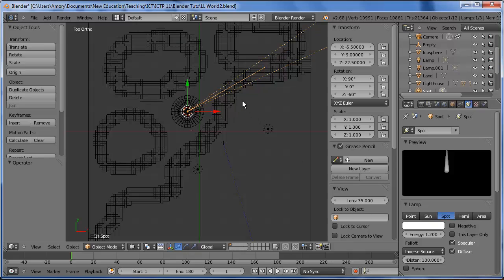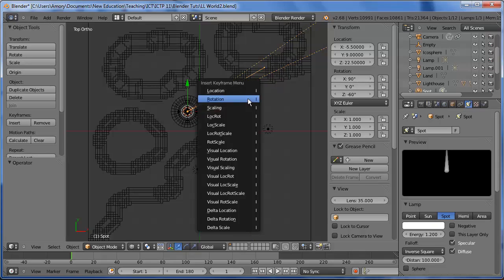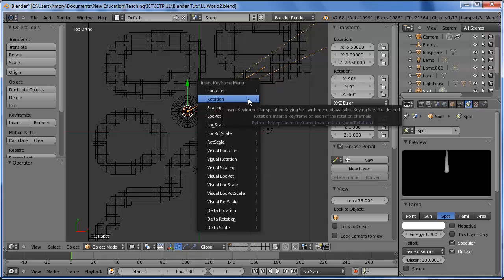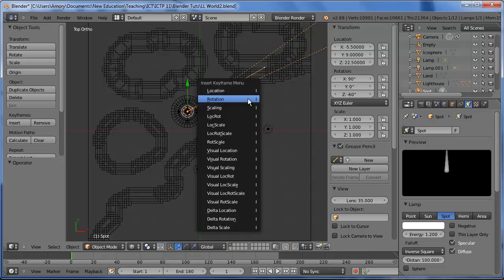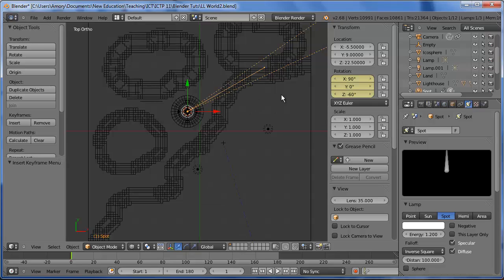Okay, so at frame one we'll need to insert a keyframe. We're keyframing the rotation. We're not moving it or anything else. All we're doing is spinning the light. And as soon as we insert a keyframe you can tell because it's yellow.